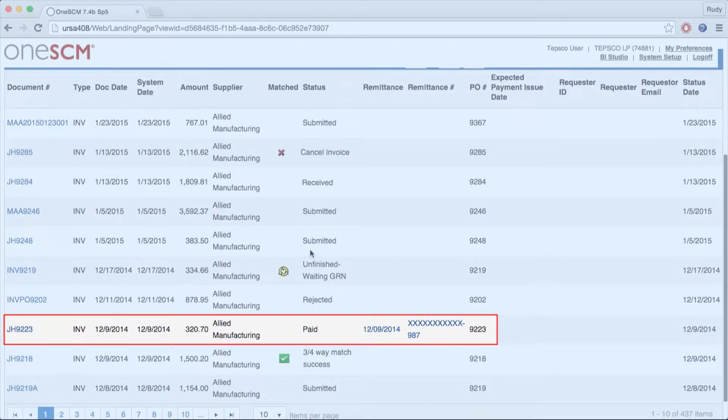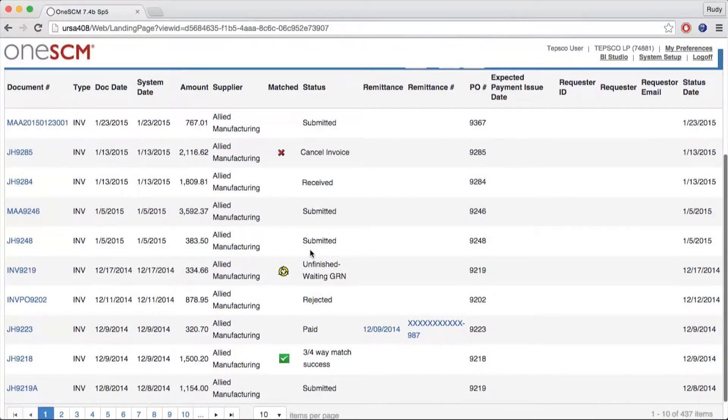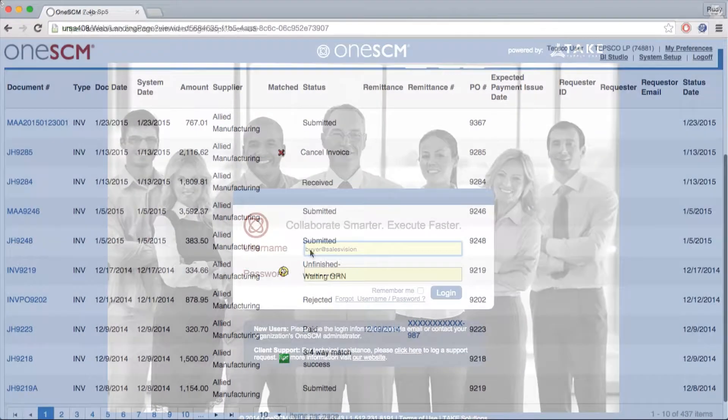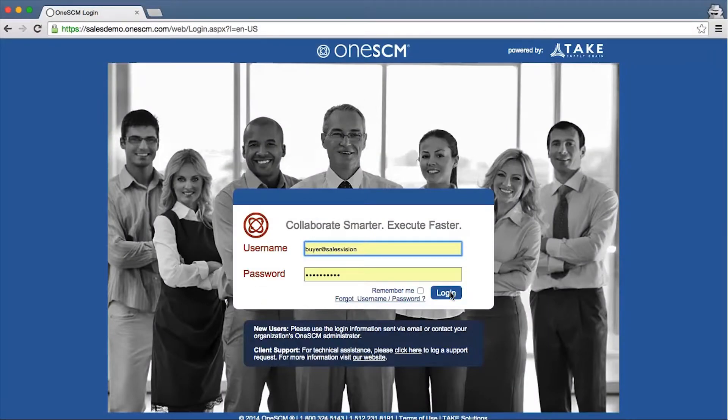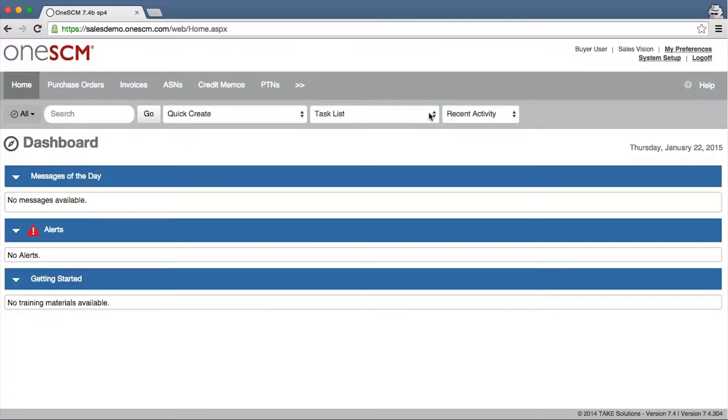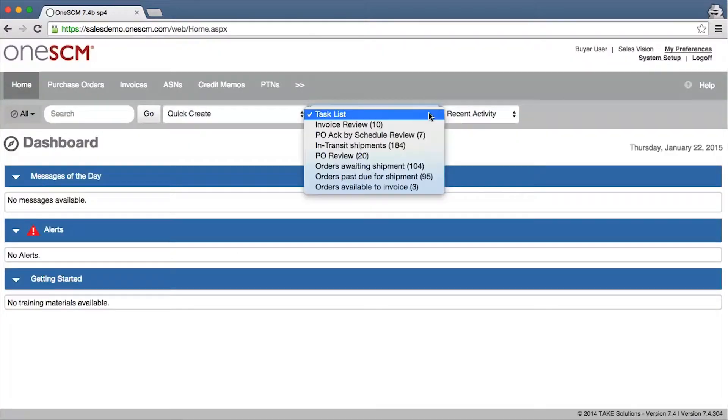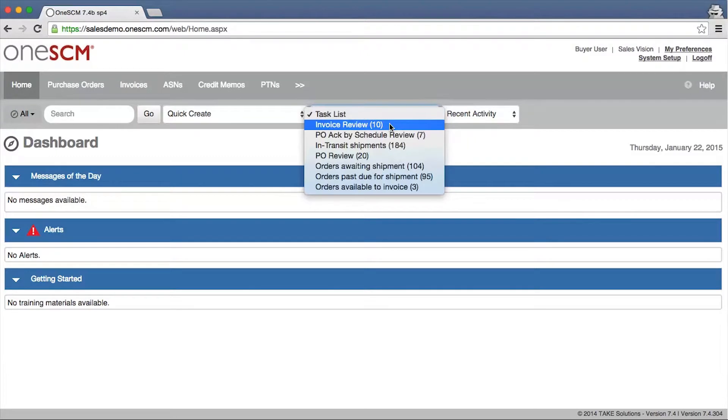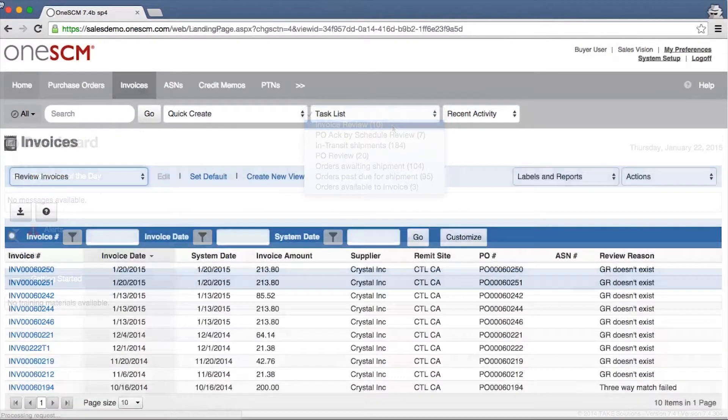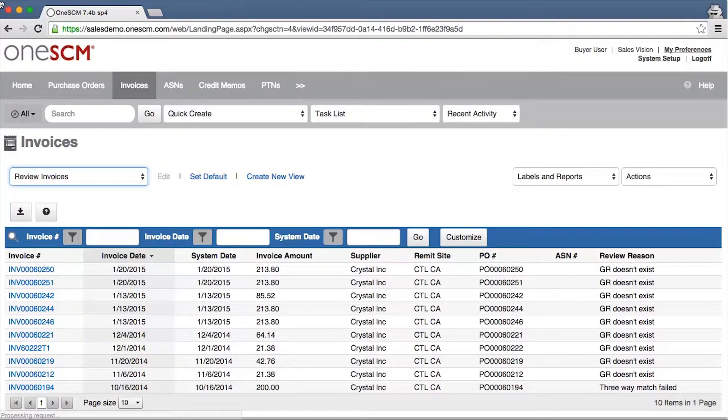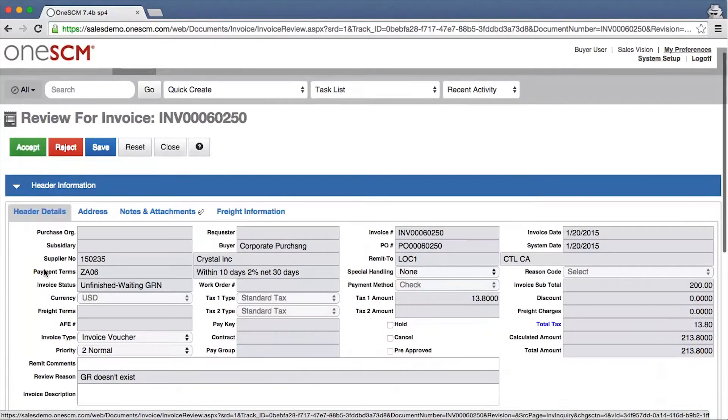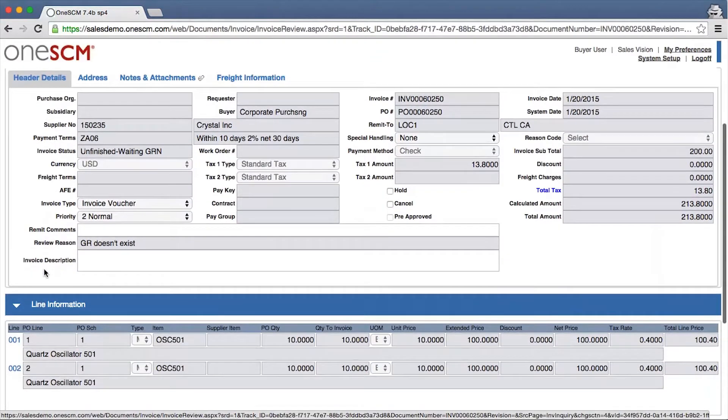Two-way and four-way matching are also available. 1SCM also provides checks and balances during the invoicing process to ensure billing is according to established business rules and terms. When additional review is required, 1SCM alerts assigned accounts payable staff.